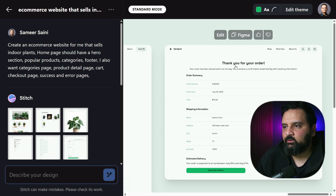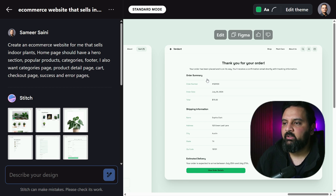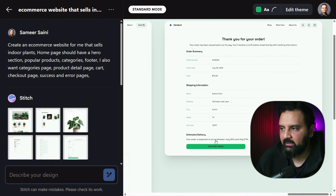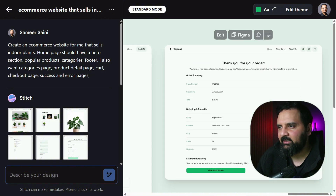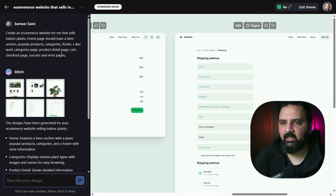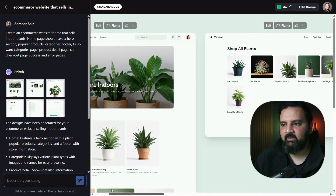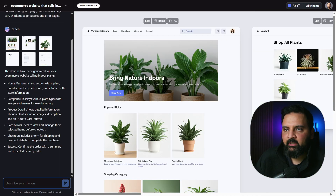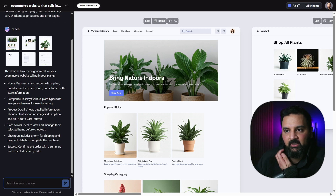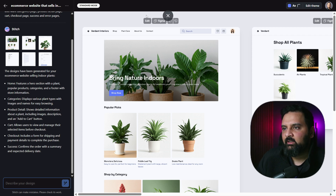Finally, the success page shows the order confirmation with the order number and all relevant details. Stitch skipped the error page I requested, but overall it created a solid design template for the website that you can edit and build from.